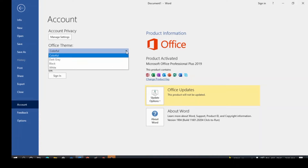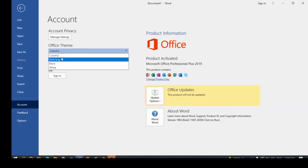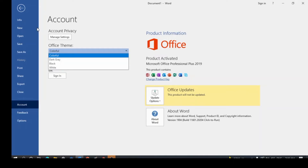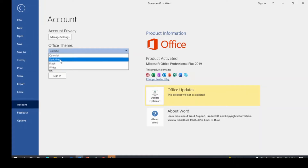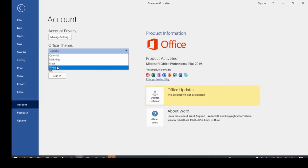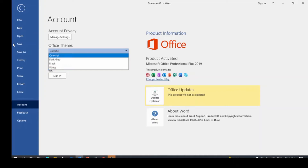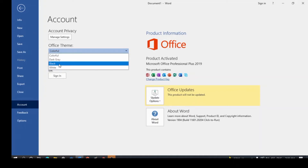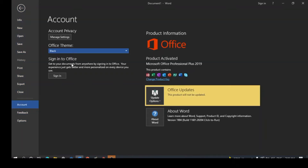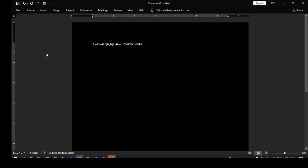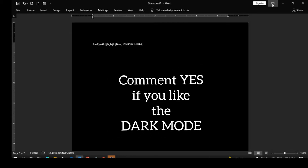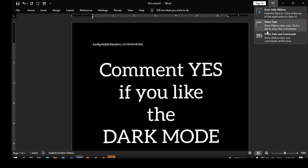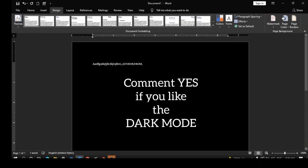Click the Office Theme dropdown arrow and you'll see four options: Colorful (blue and white), Dark Gray, Black, and White. We're going to choose Black. Once you choose Black, you can see everything turns to black — the full environment is now dark. Go back and you can see everywhere is now dark in color.